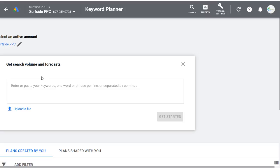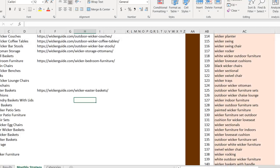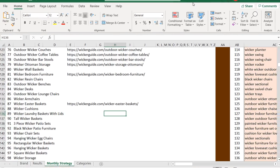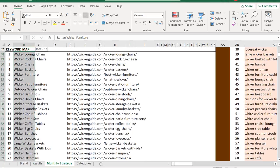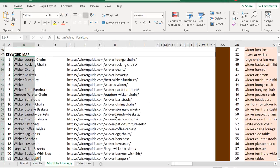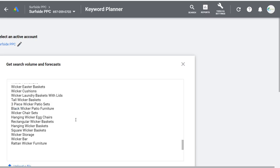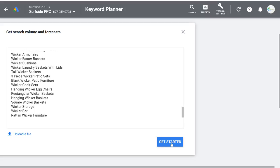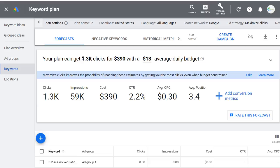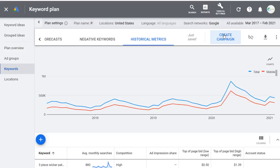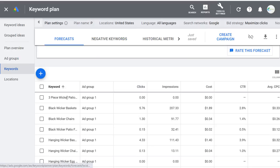I'll take all those keywords, copy them, come back to the Keyword Planner, paste them, and click Get Started. It's going to pull in a lot of forecast data showing what you can get with your Google Ads campaign. You can look at forecasts, add negative keywords, look at historical metrics, and create a campaign by entering those keywords. I wouldn't recommend creating a campaign that way because it creates one ad group with a hundred keywords in it — you obviously don't want that.